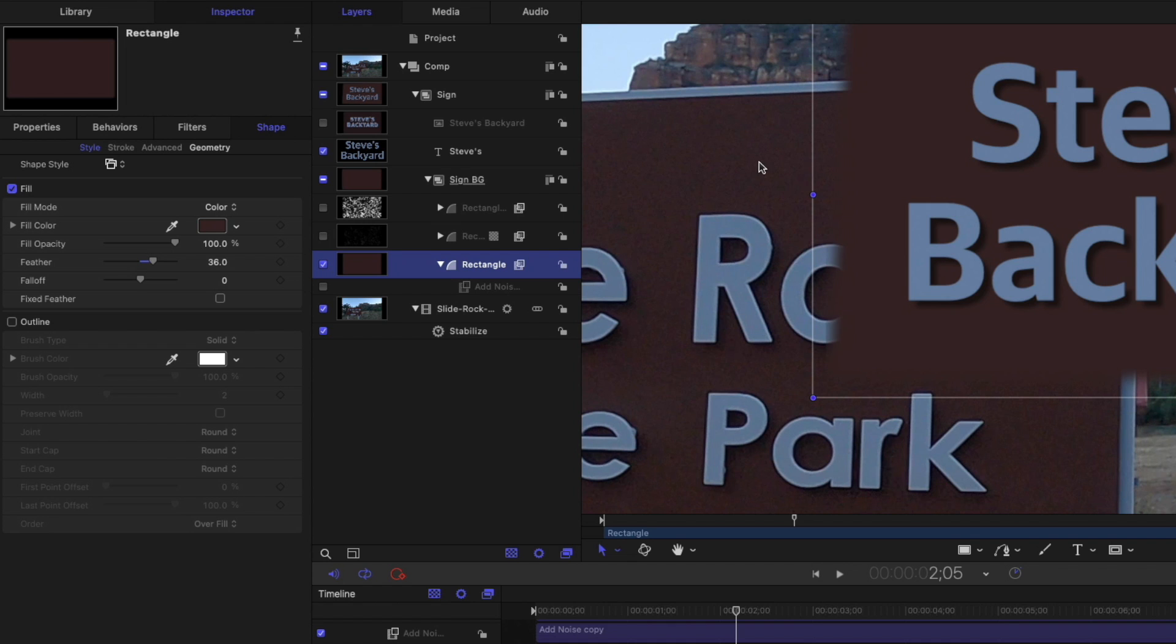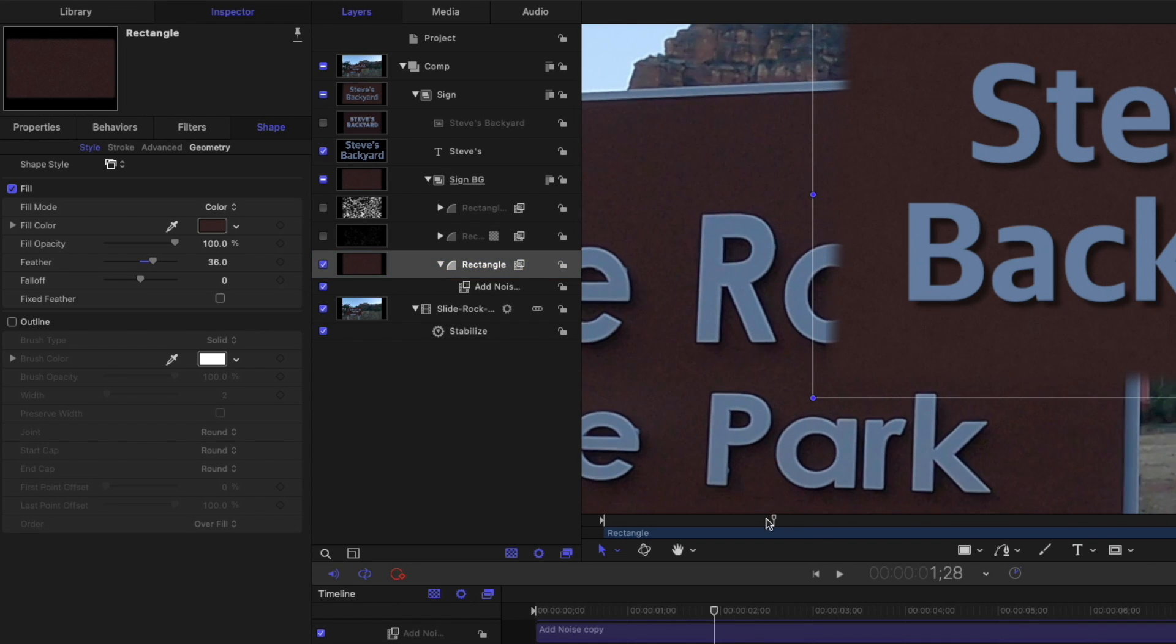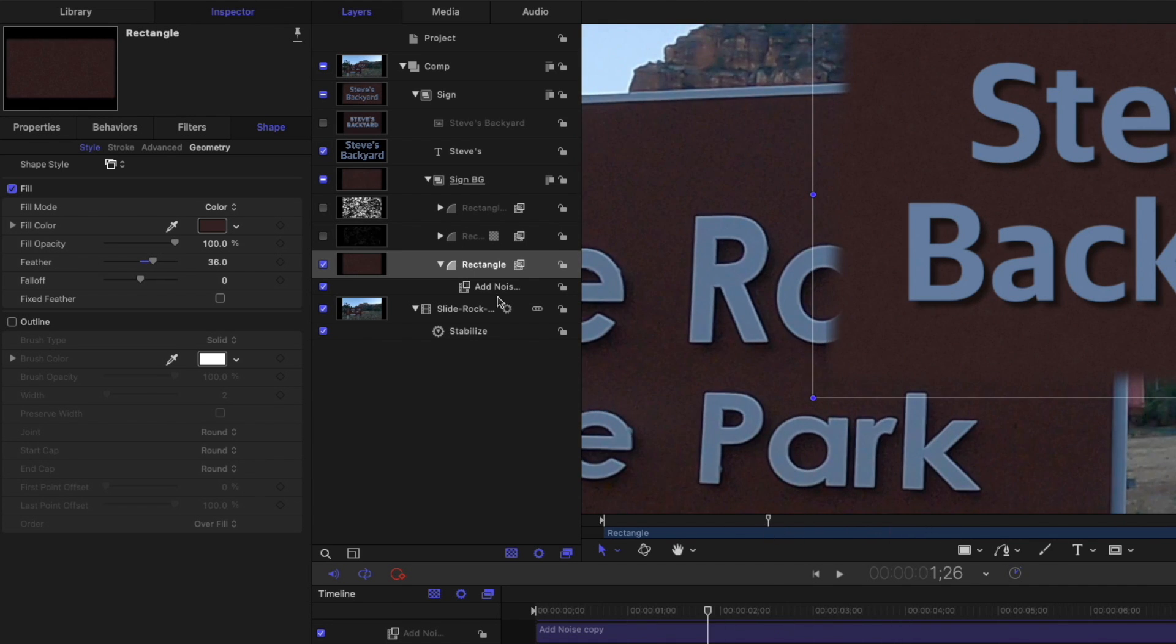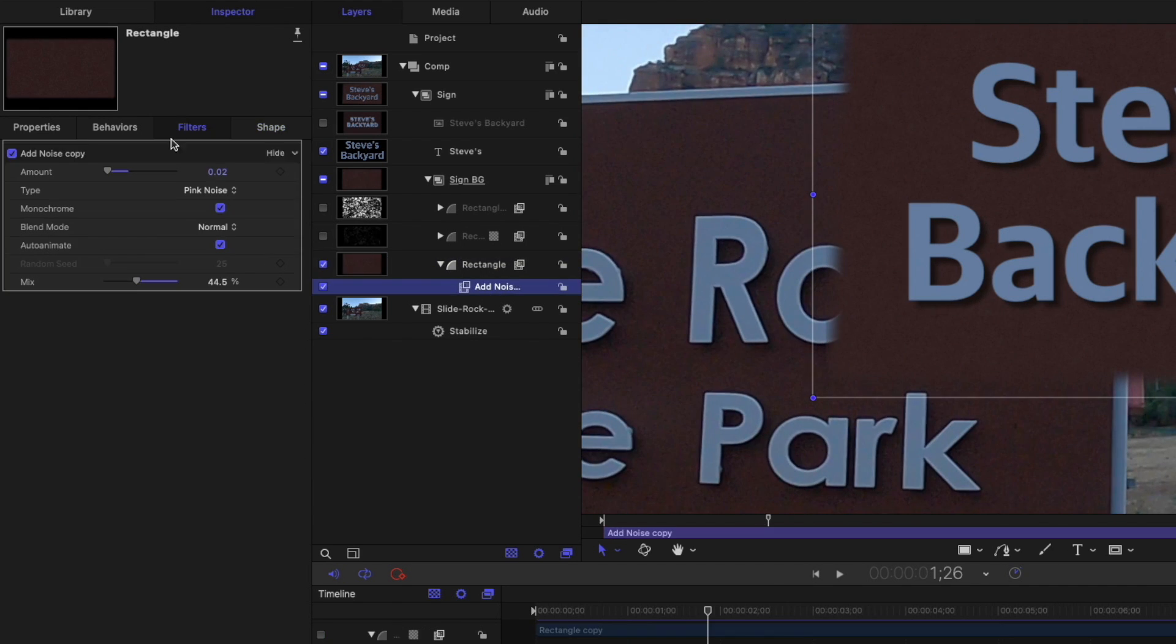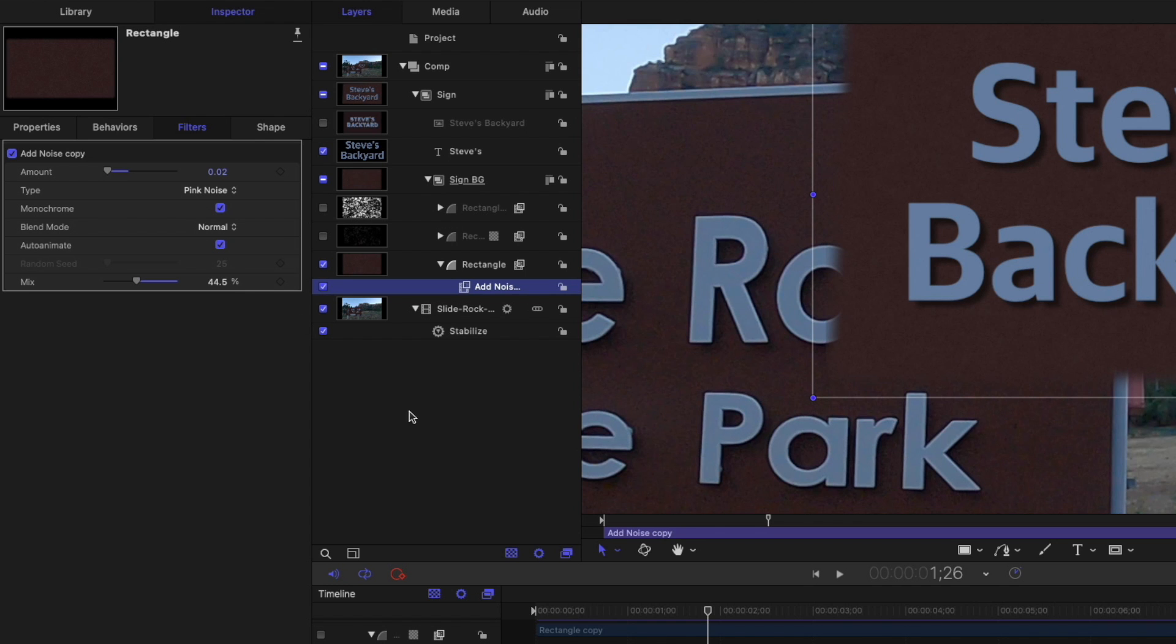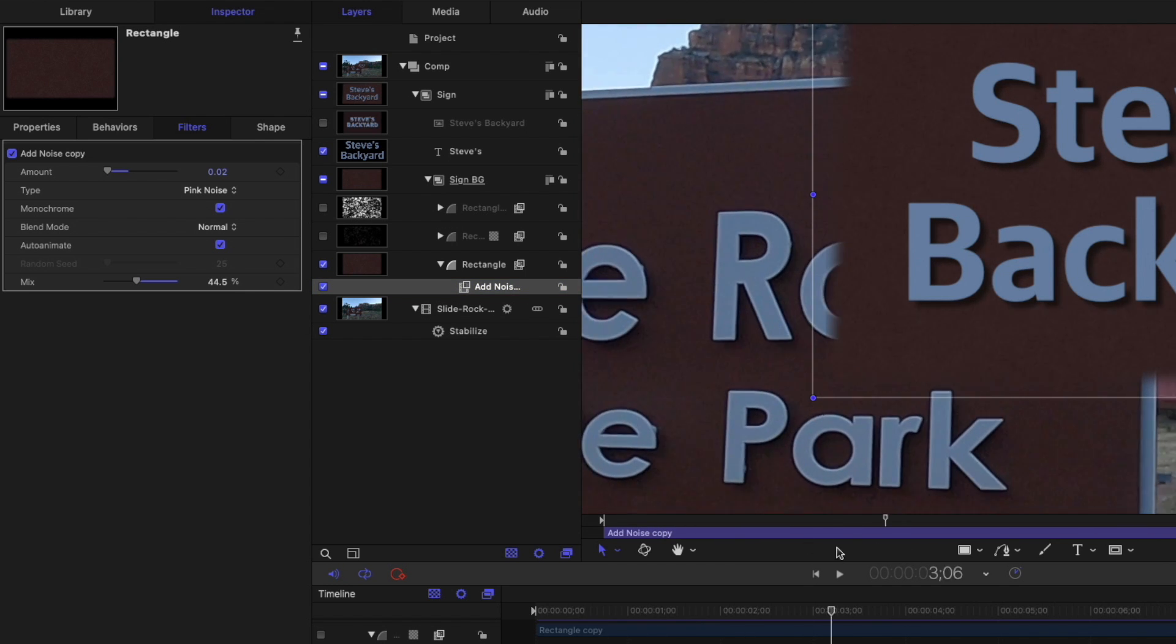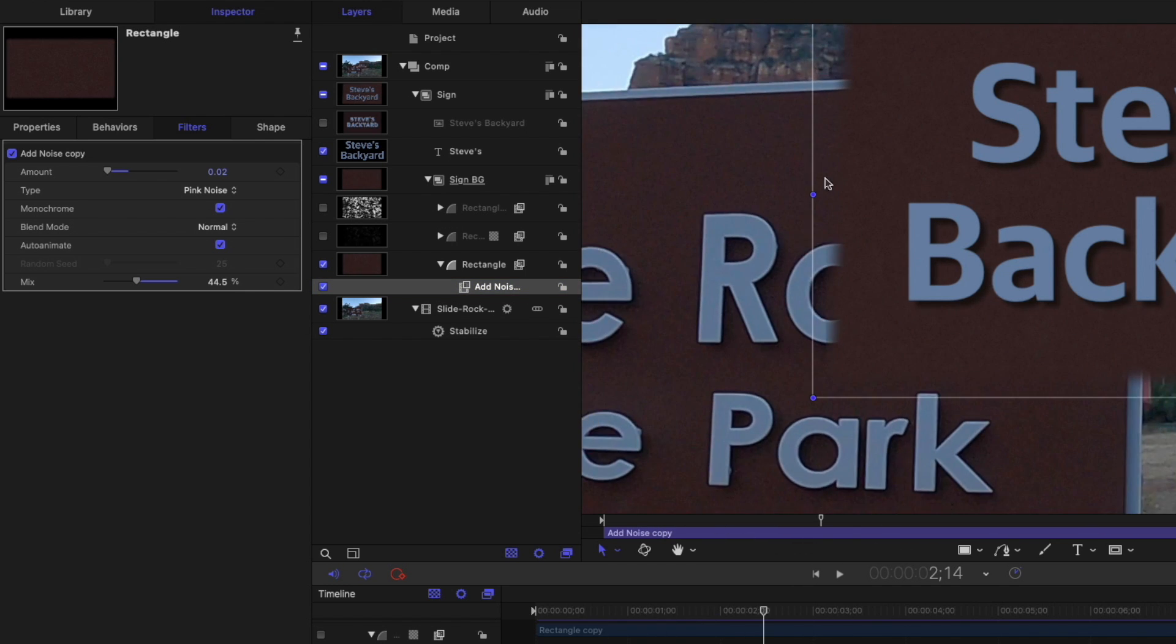Now to deal with that noise, I added this noise filter that gets it closer. And you can see that noise is animated by default. If I select it and go to the filters inspector, you can see there's an option to animate or not. And I turn that on to give it a closer match to the noise we see there. It's not perfect, but it's closer.